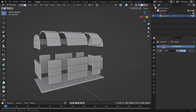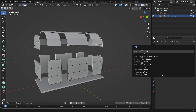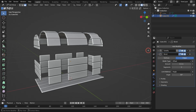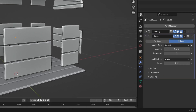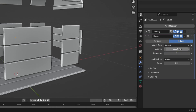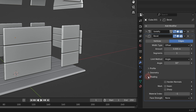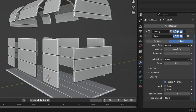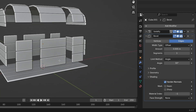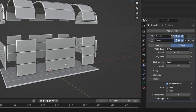Then add a Bevel modifier. Set the Amount to a small value to gently round the edges for a smoother look. Finally, go to the Shading panel and enable Harden Normals. This helps create cleaner and sharper shading transitions along the beveled edges.